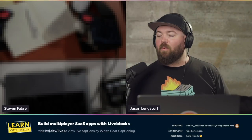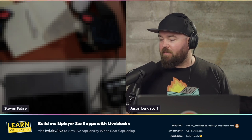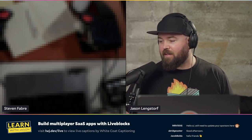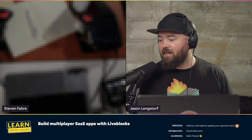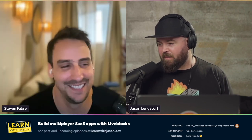Hello everyone, and welcome to another episode of Learn with Jason. Today on the show we have Stephen Fabre. How are you doing?